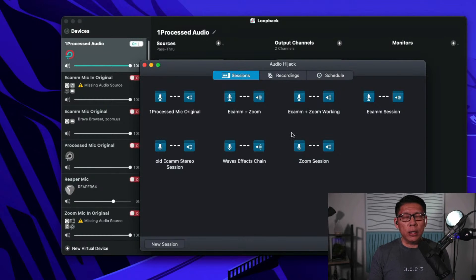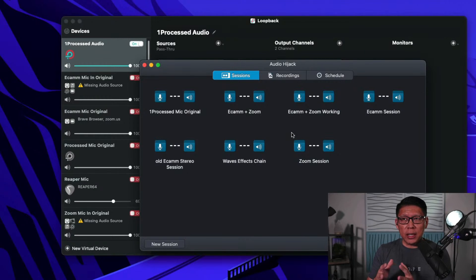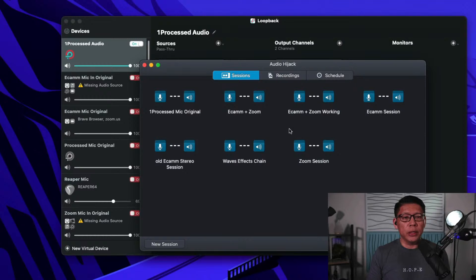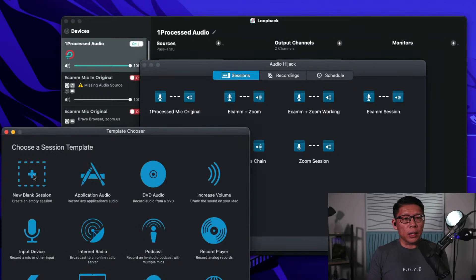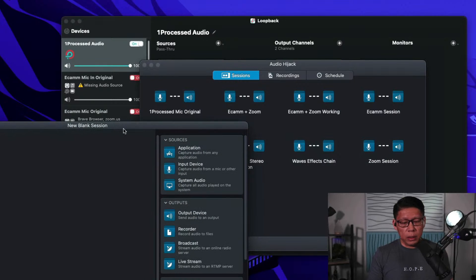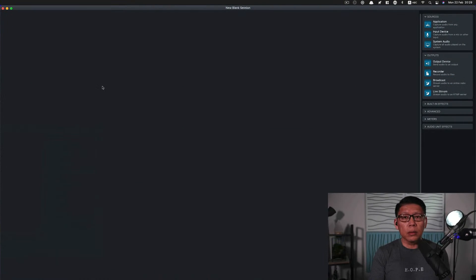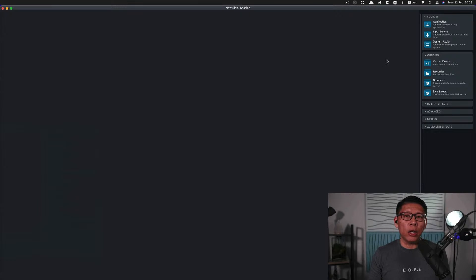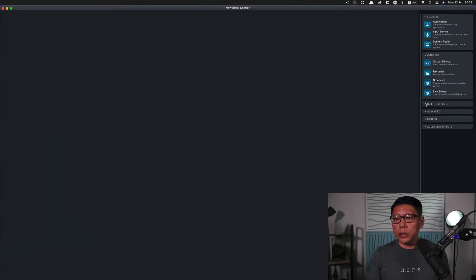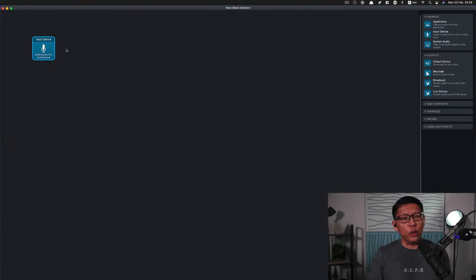Audio Hijack is a wonderful audio routing software from Rogue Amoeba. The best part is it allows me to use VST plugins to process my audio before it even goes into Zoom or Ecamm Live. I'm going to start a new session with a blank session. Normally when you start off fresh, there is absolutely nothing on it, and you need to drag the pieces of the signal chain that you need. So I'm going to first add a source — an input source.